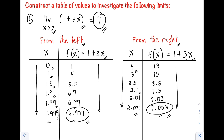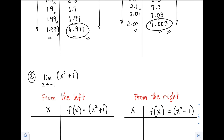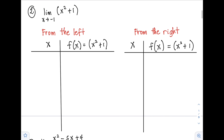Next, let's have example number two: find the limit of x² + 1 as x approaches negative 1. Again, we have two ways to approach negative 1 — from the left, using values less than negative 1, and from the right, using values greater than negative 1. Let's start with from the left.